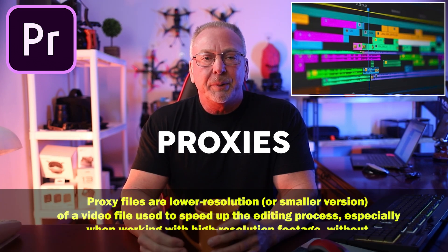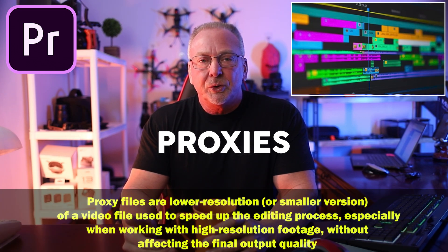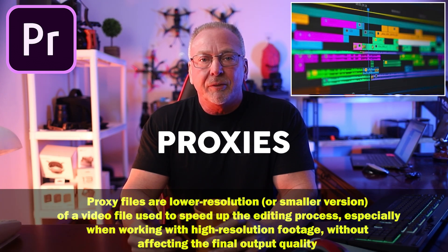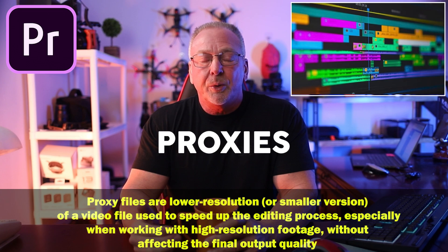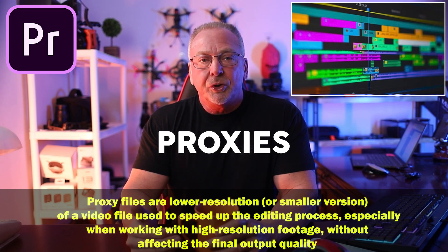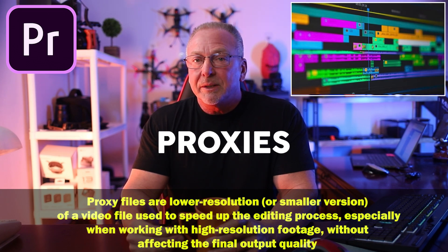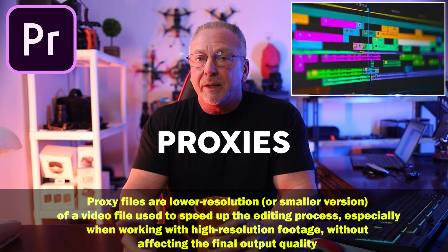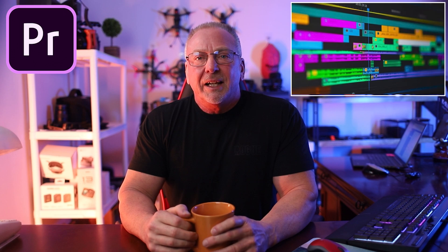In short, proxies are simply a low resolution copy of your original video and it's used to reduce the workload on your computer and basically speed up your editing process.